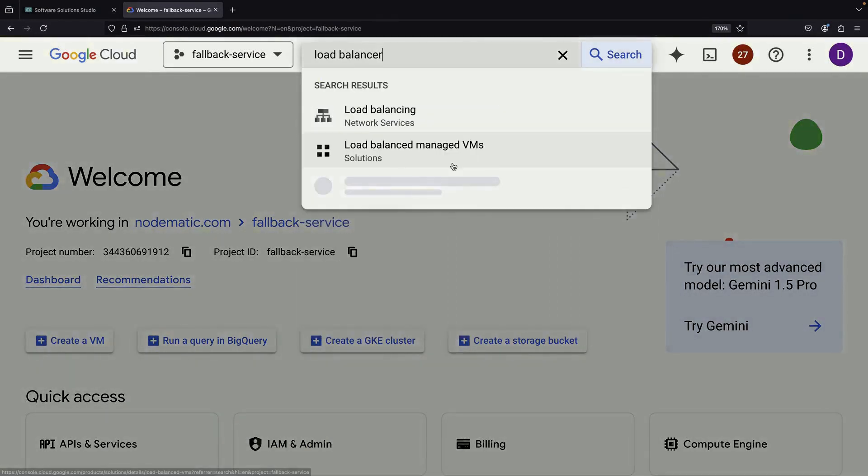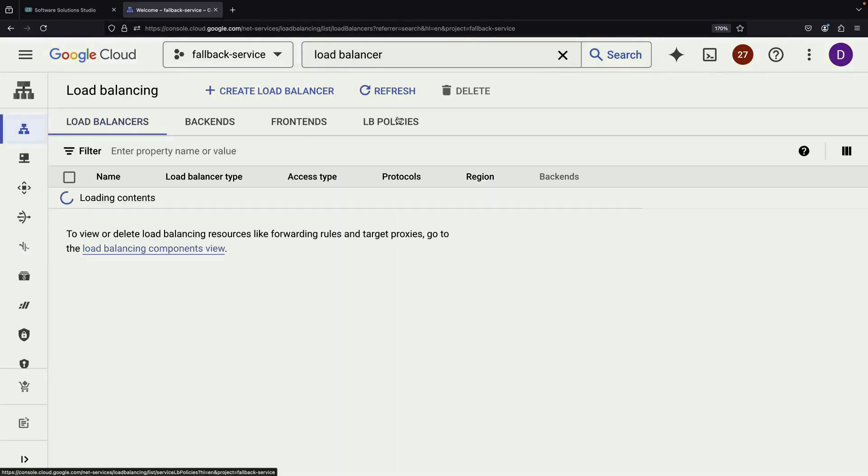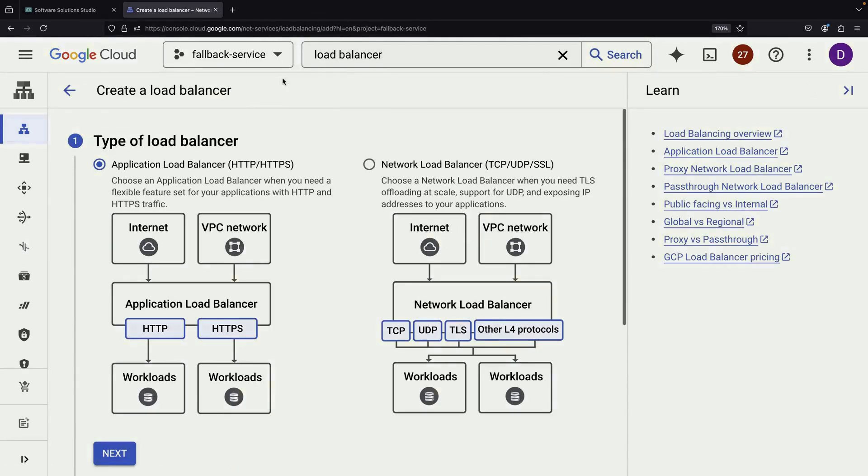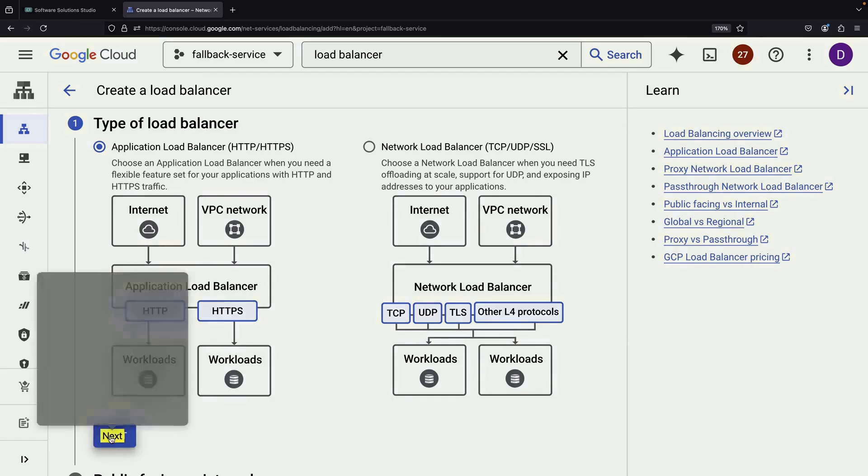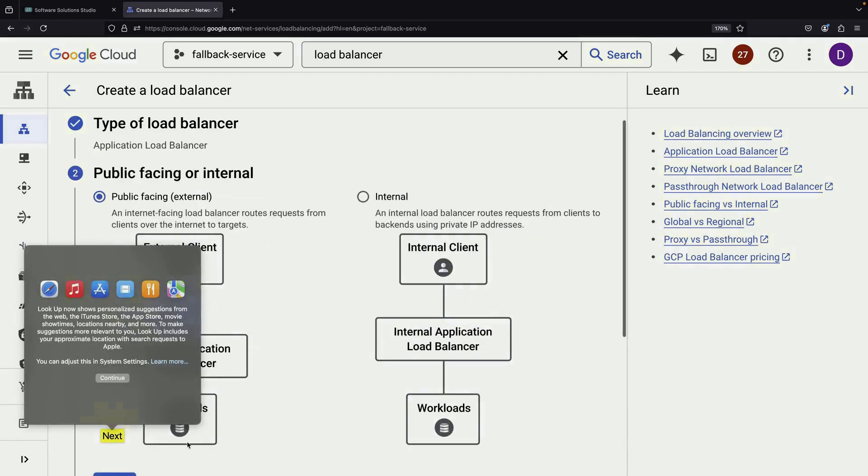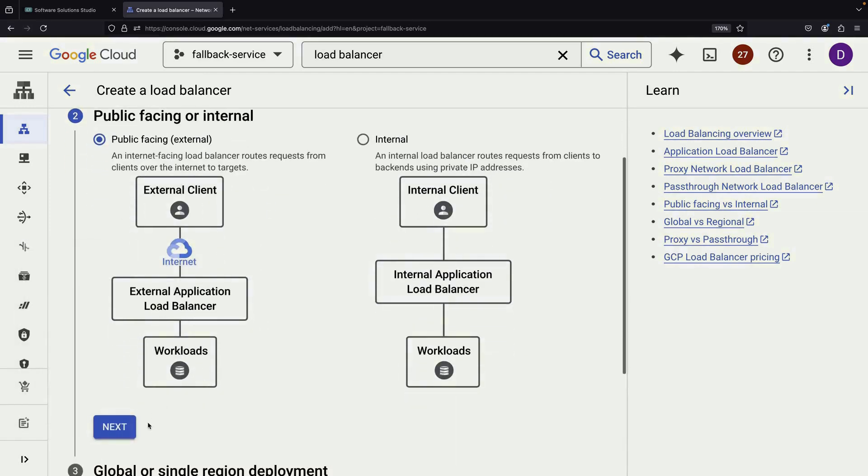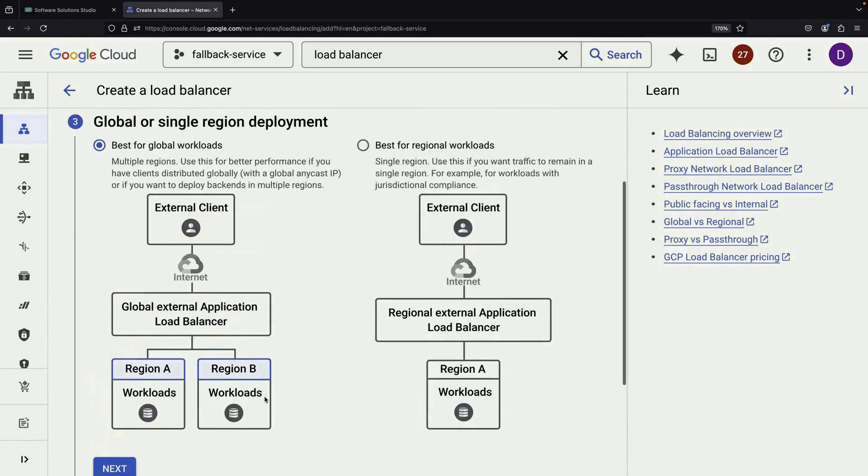Now, let's set up our load balancer. We'll create an HTTP load balancing service, which operates at layer 7 of the OSI model. We'll make it public-facing and regional for this example.